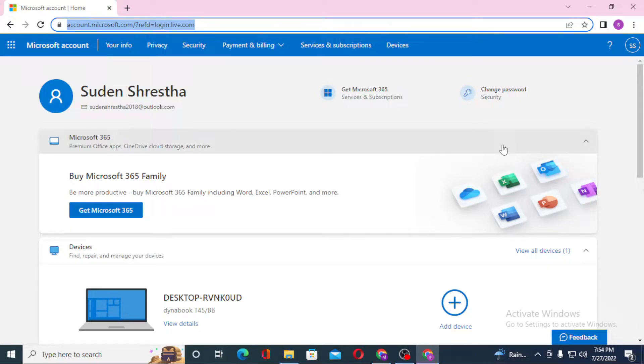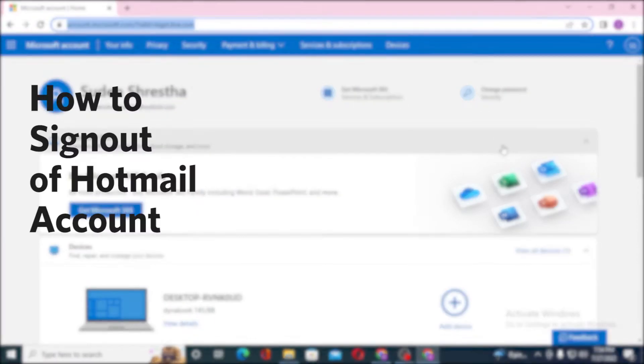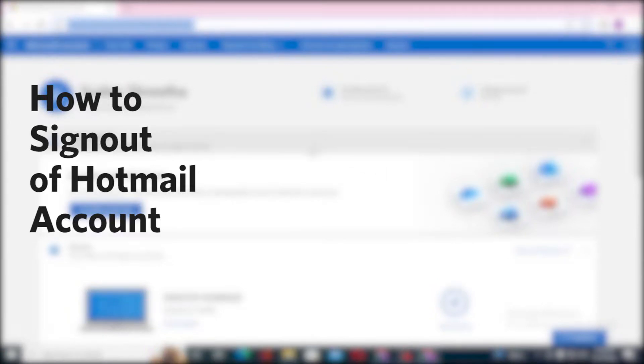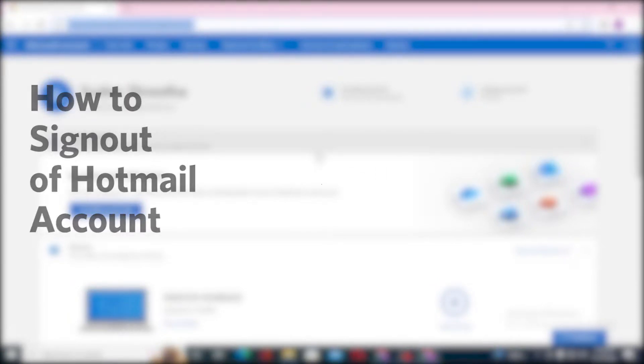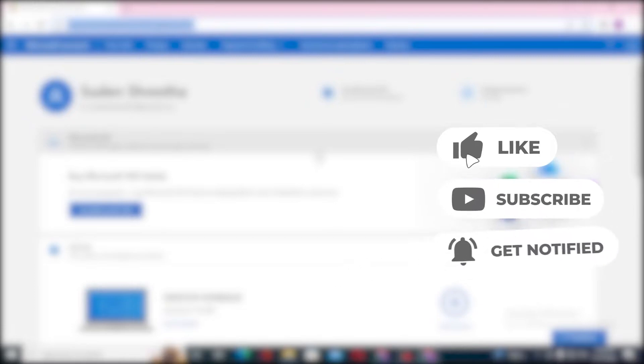Hello there, welcome to our channel Logging Helps Again. Hope you are doing fine. I'm back with another tutorial video, and today I'll be showing you how to sign out of your Hotmail account from your computer. Now without further ado, let's dive right into the video. But before that, don't forget to like, subscribe, and hit that bell icon for more videos.